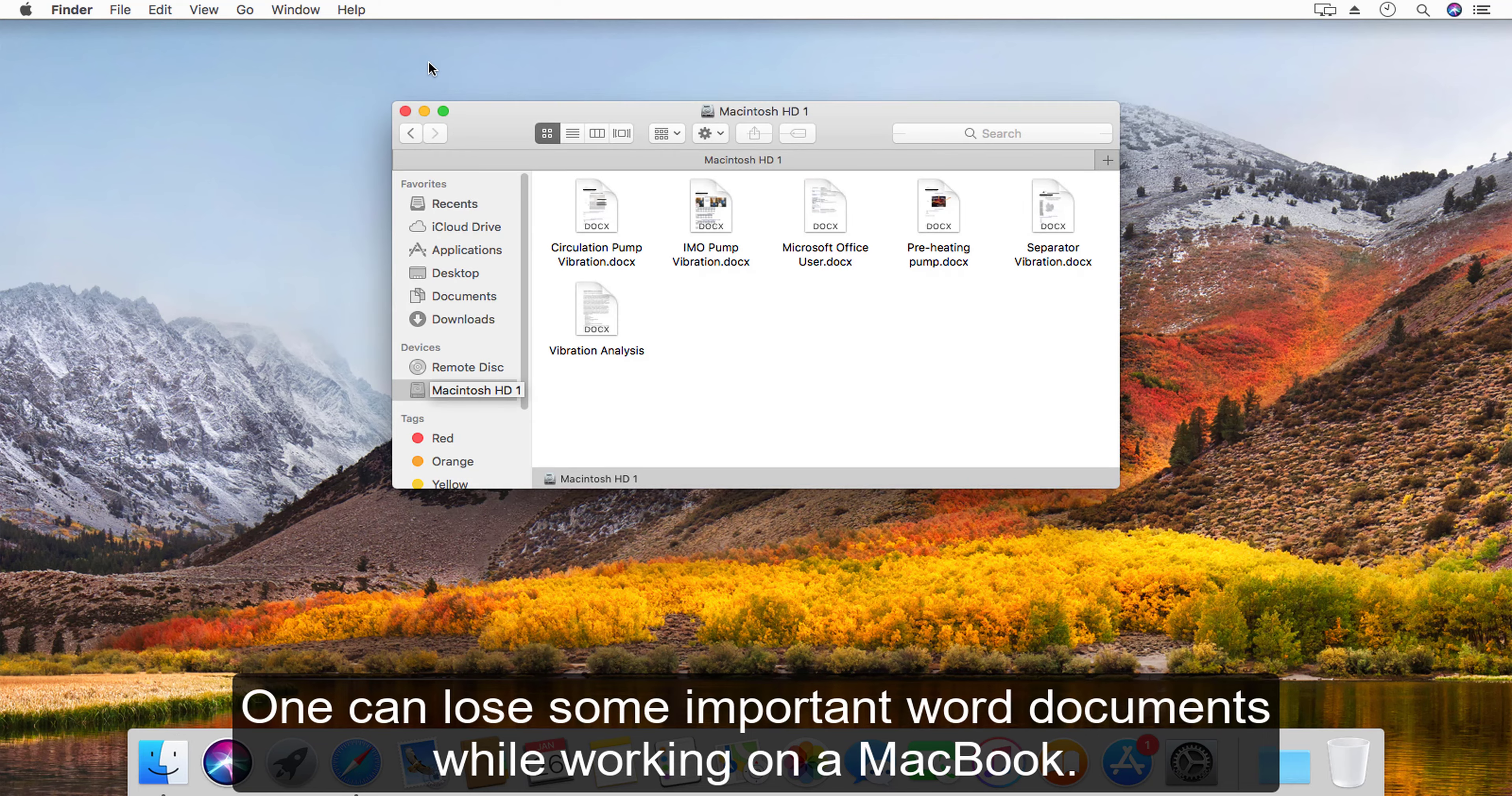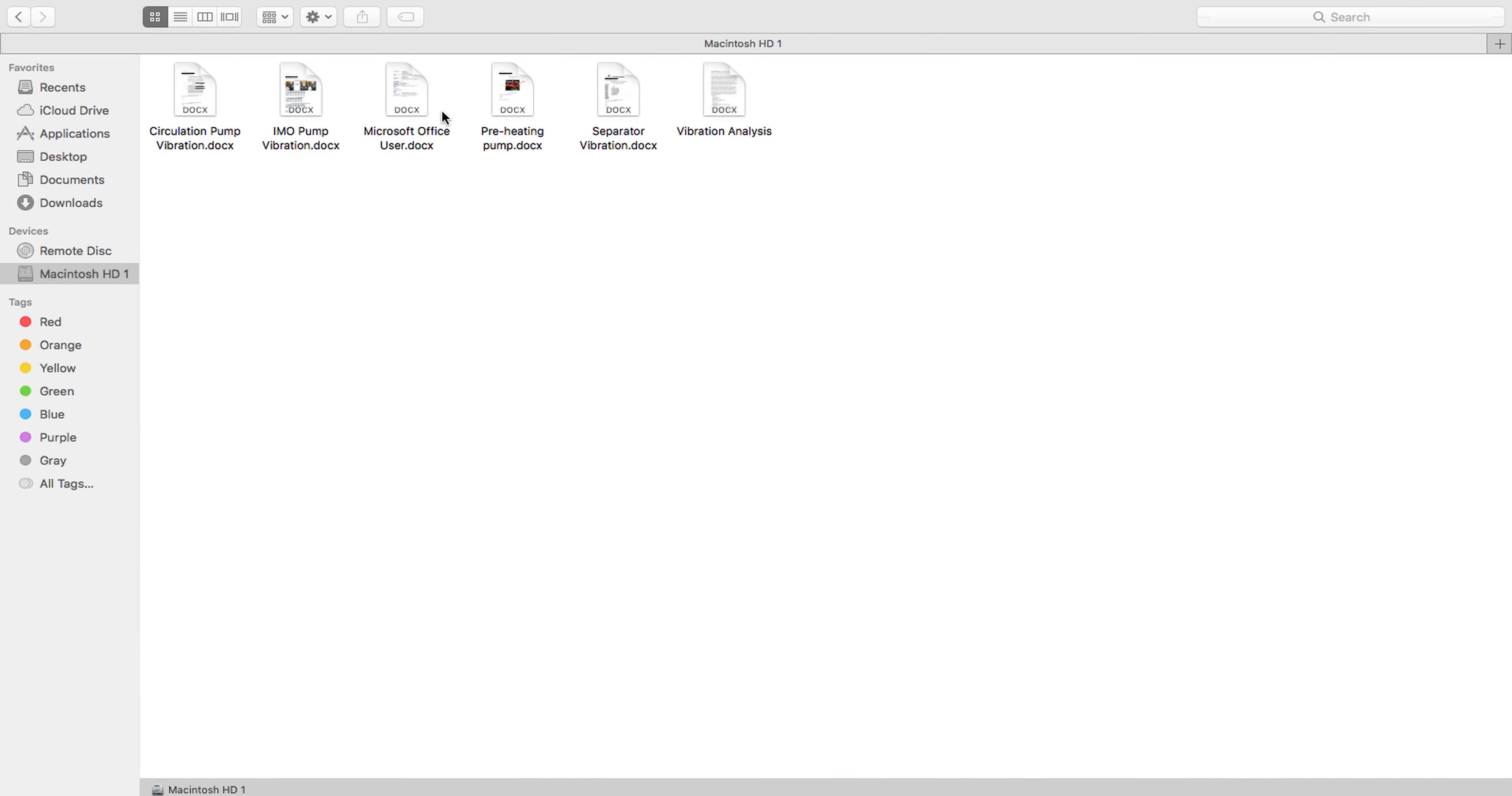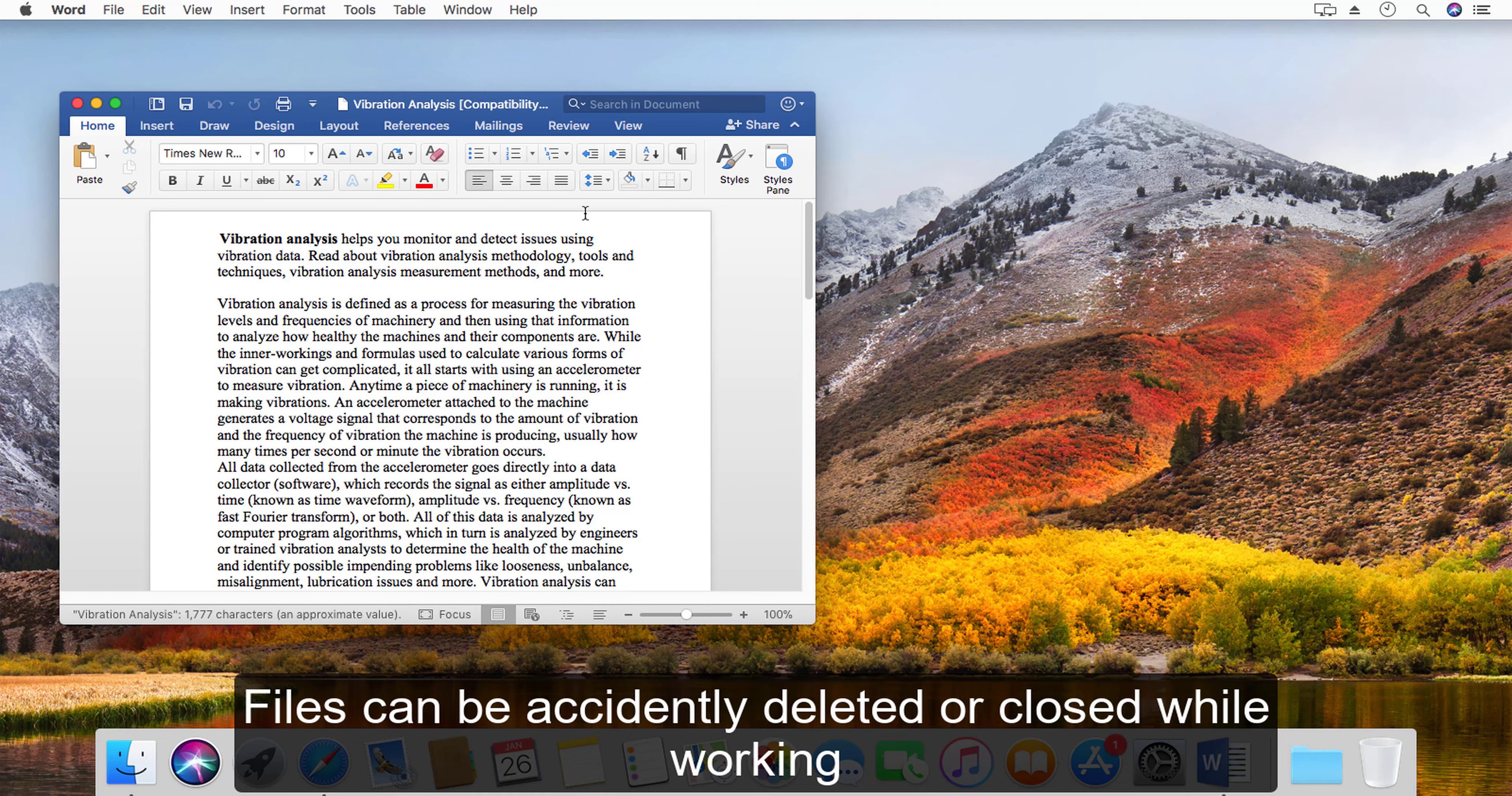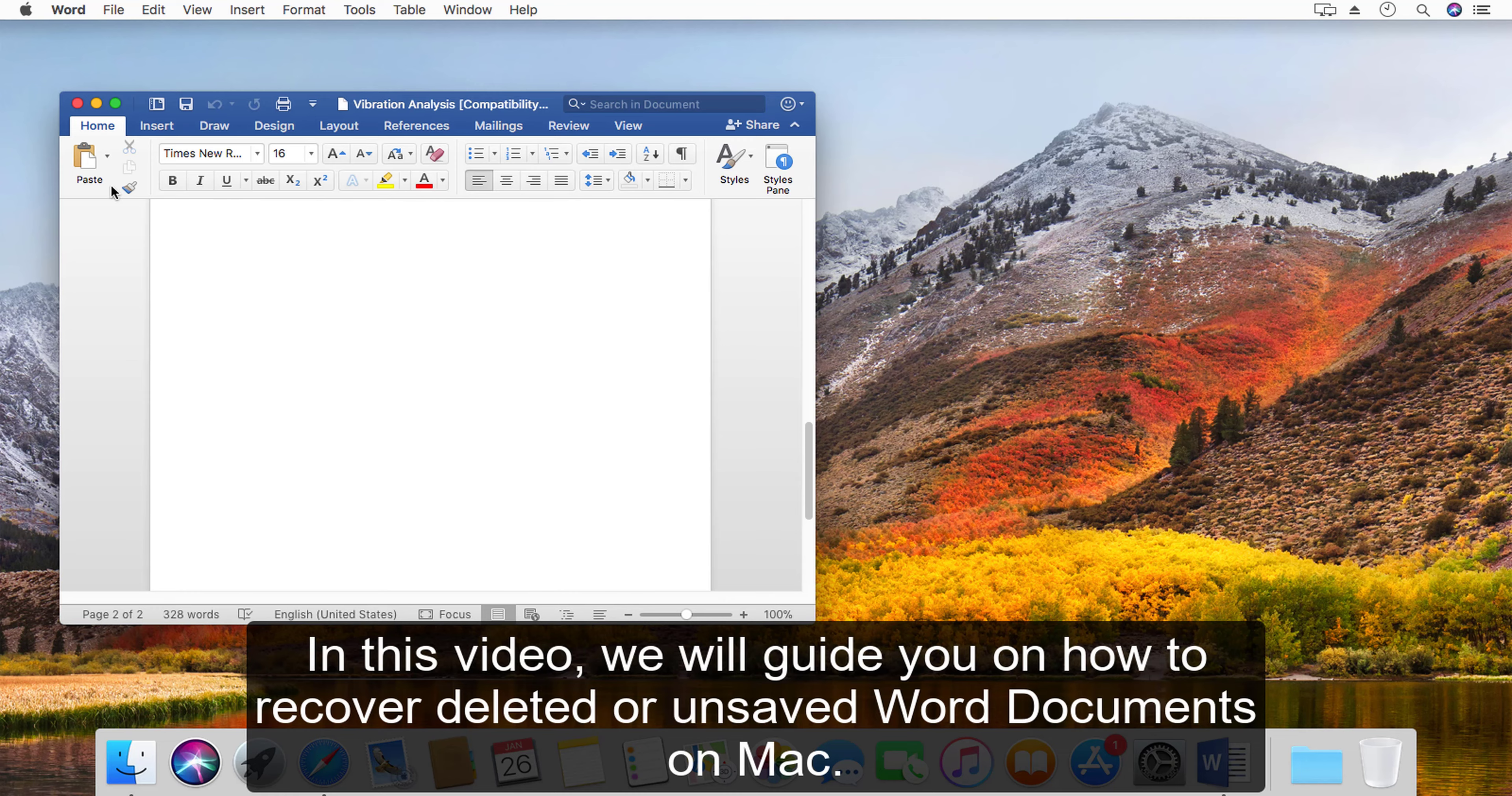One can lose some important Word documents while working on a MacBook. Such incidences may result due to human error, natural disasters, or even hardware failure. Files can be accidentally deleted or closed while working, maybe when you are trying to transfer files onto your external drive and delete them, or your external drive may become corrupted.